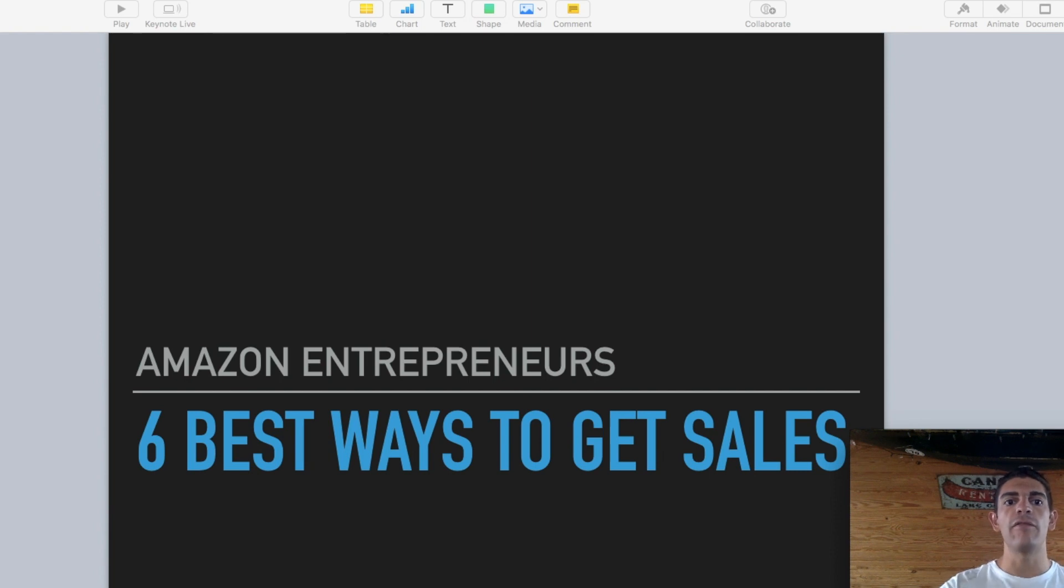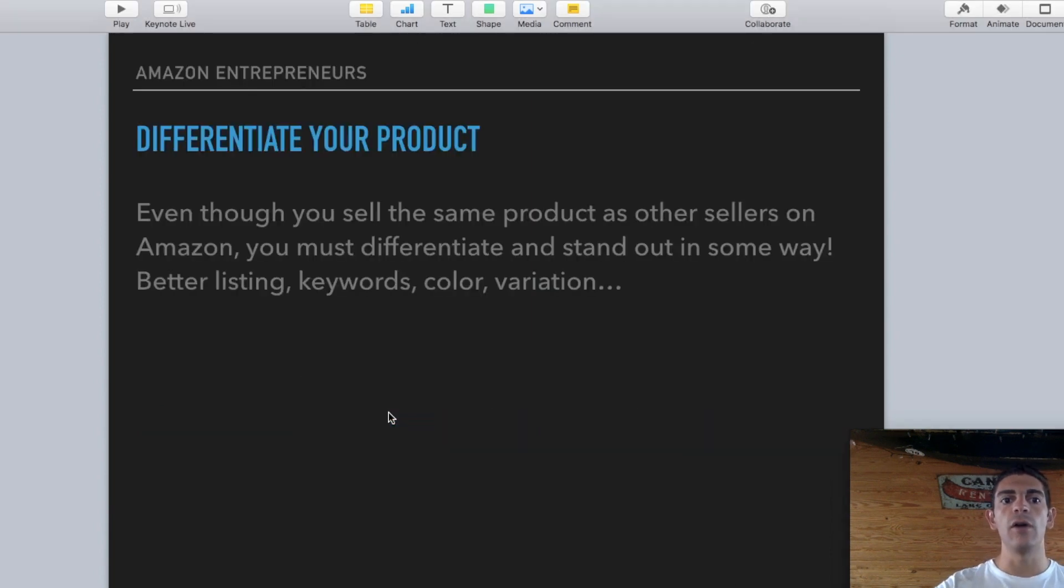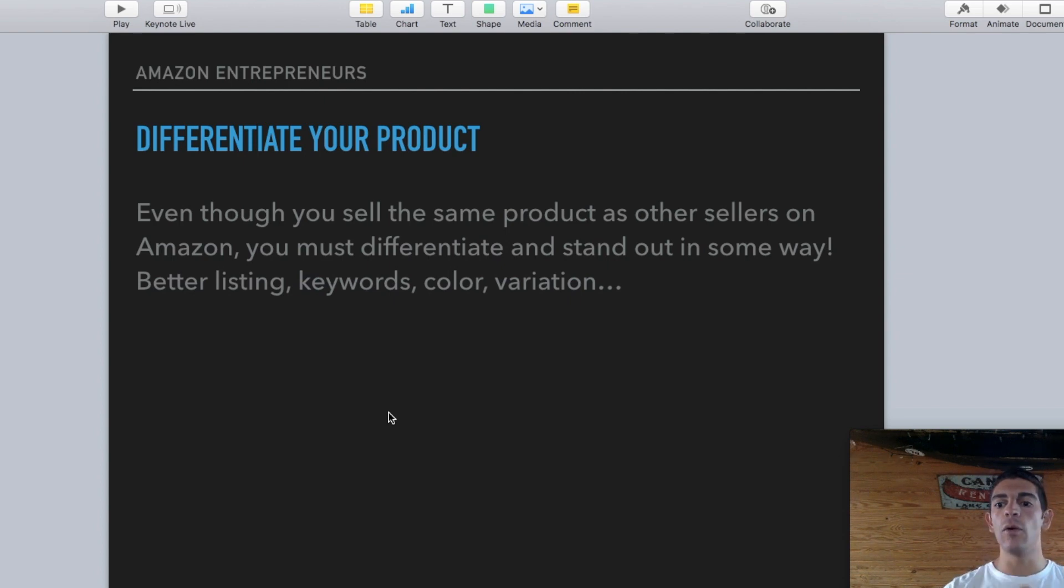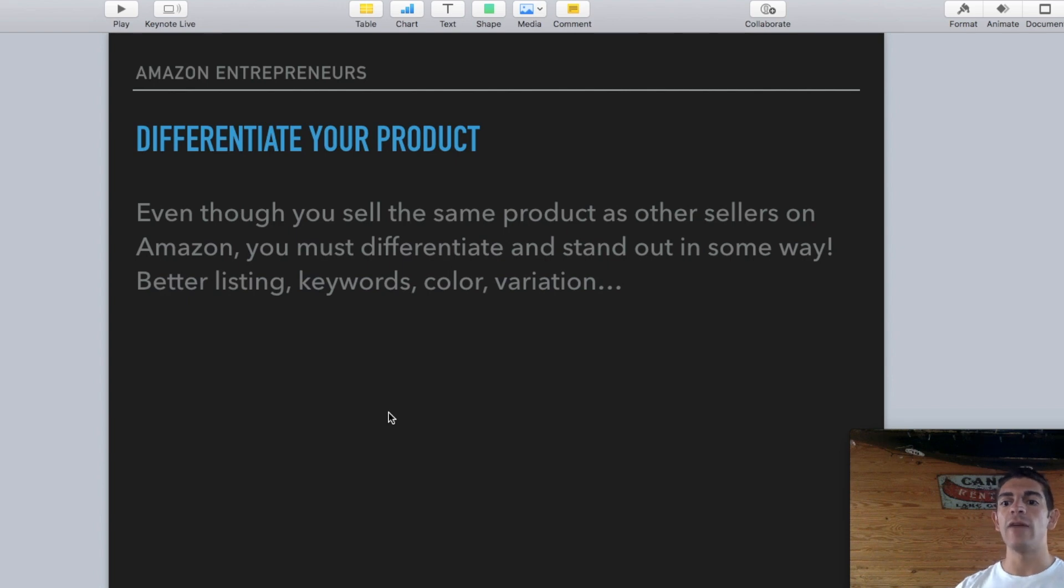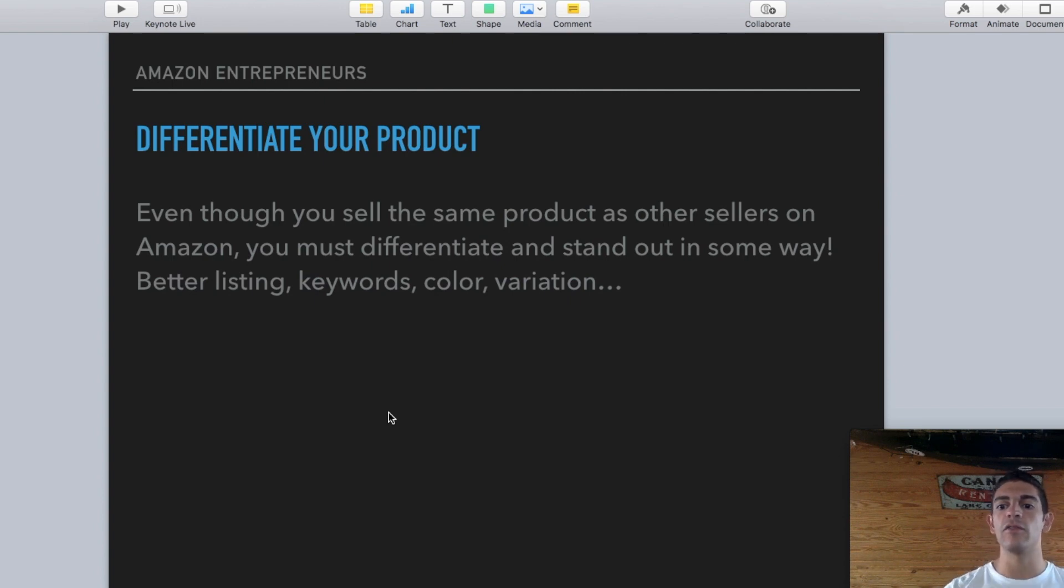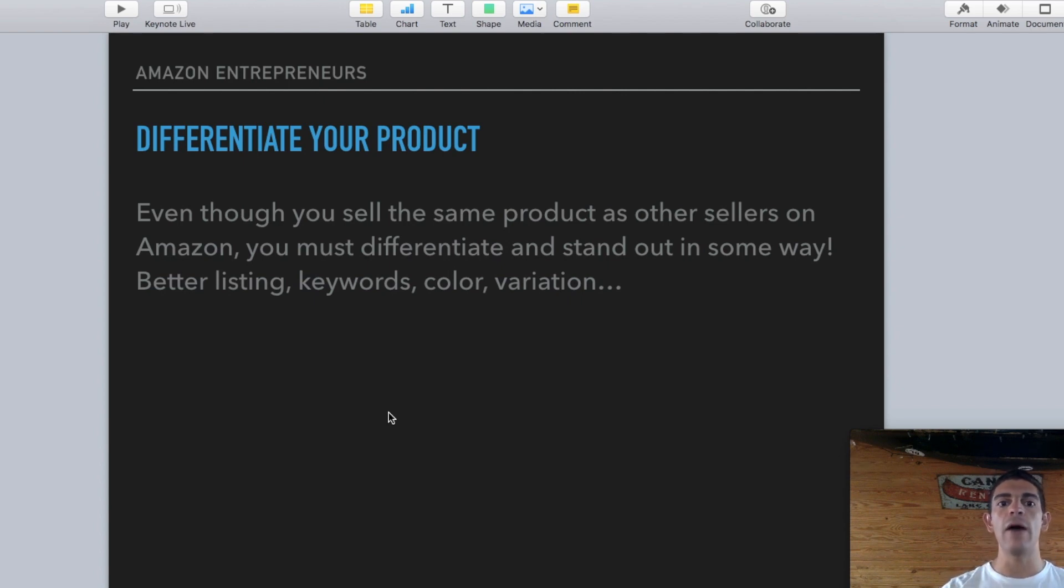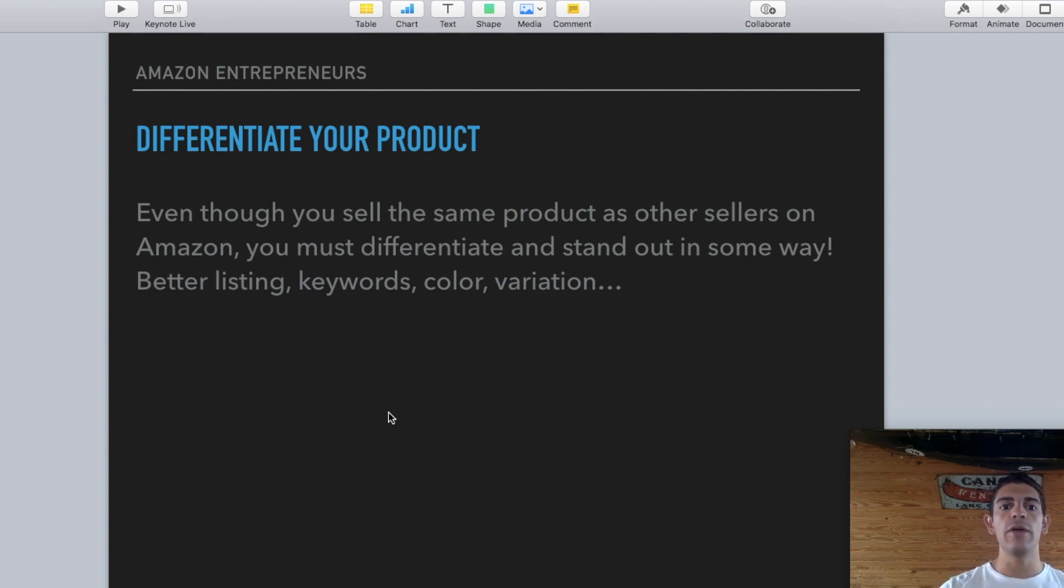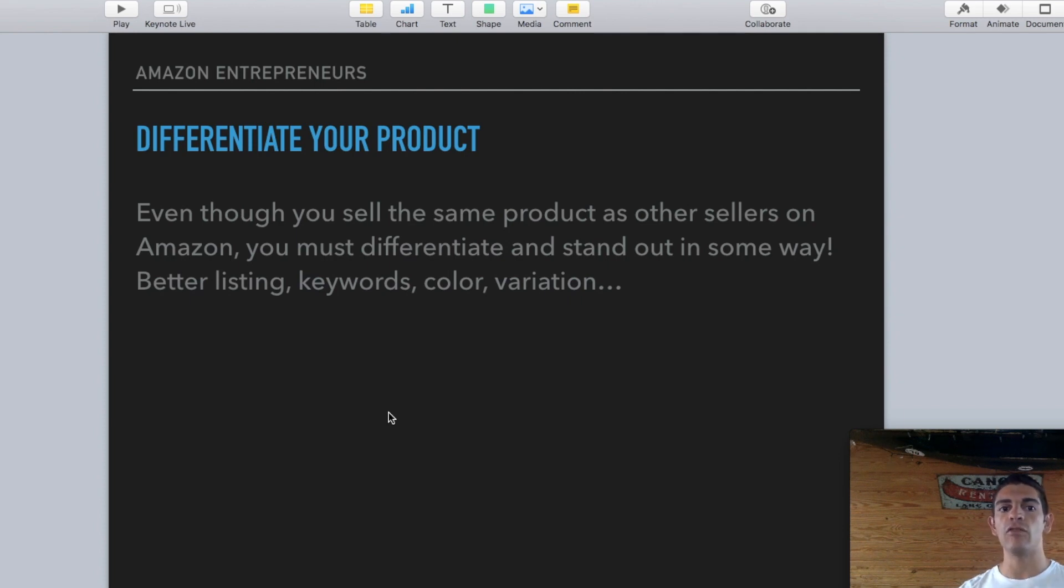So the first thing you guys are going to want to do is to differentiate your product. This is so important guys. And if you know what you're doing and you do it properly, you could stand out from all the rest and you could beat that competition and really just eliminate all the competition. And if you think a lot of people might say Amazon's dead and all these other things because it's too competitive, this and that. If you do the things that I explain right now and I speak about in the Amazon Entrepreneurs course and that I teach my students to differentiate your products. So even though you sell the same products as other sellers, you have to stand out in some way. So that could be through a better listing, keywords, color, variation,